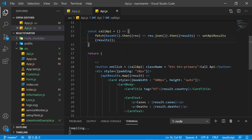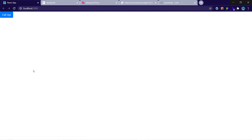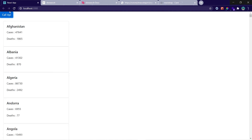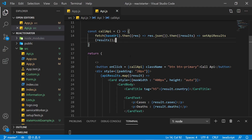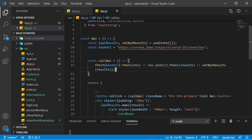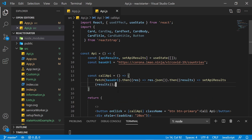Now on refresh, only the button appears. When the button is clicked, the API is called and results display as cards. This demonstrates both approaches: use useEffect to call the API on page load, or associate the fetch with a button click — it's your choice.